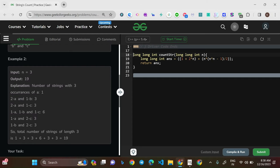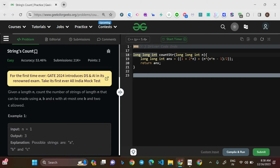Since n goes up to 10, they've used long long int as the data type, and there's no mention of using mod, so the data type is chosen to hold the values without overflow.